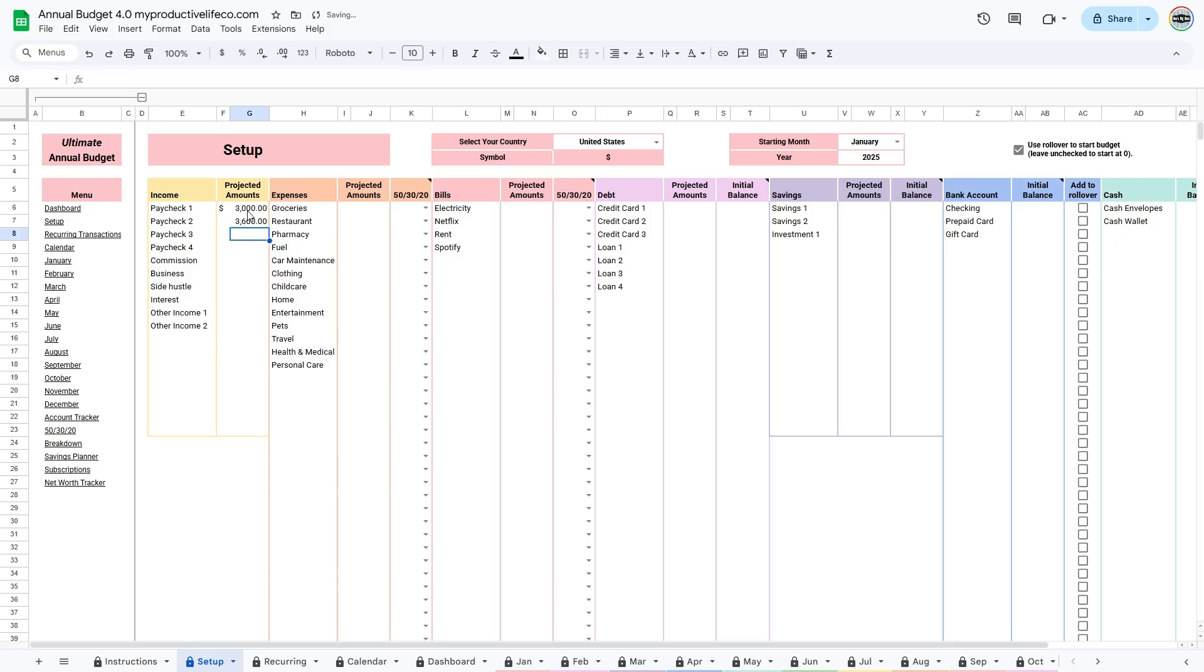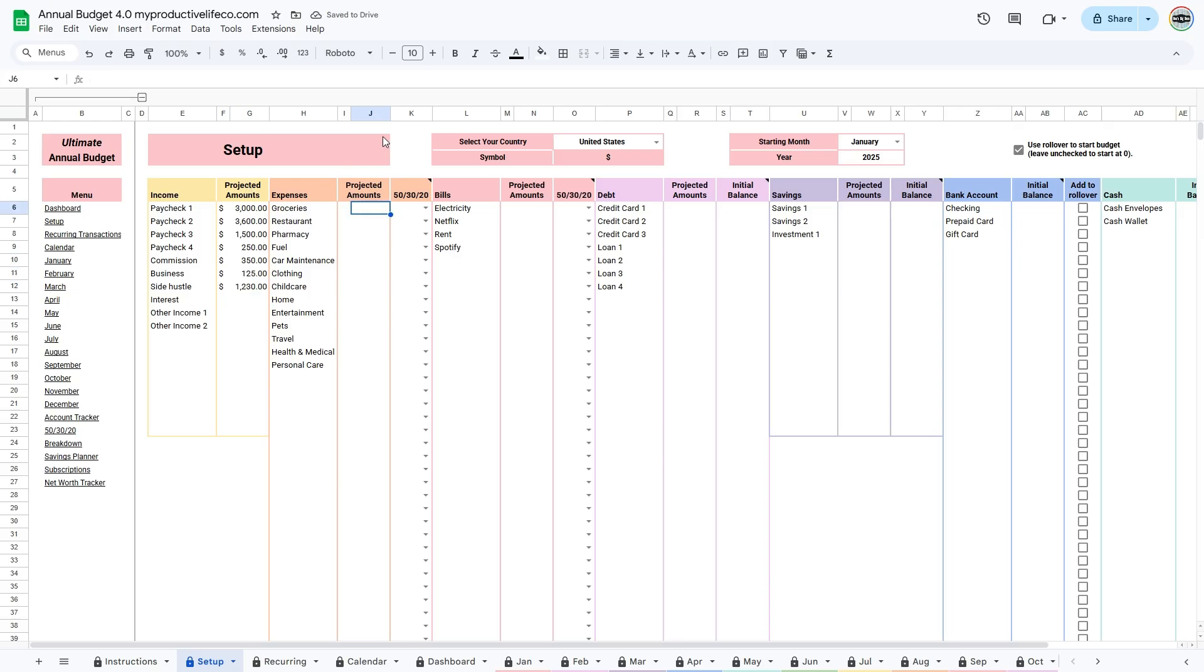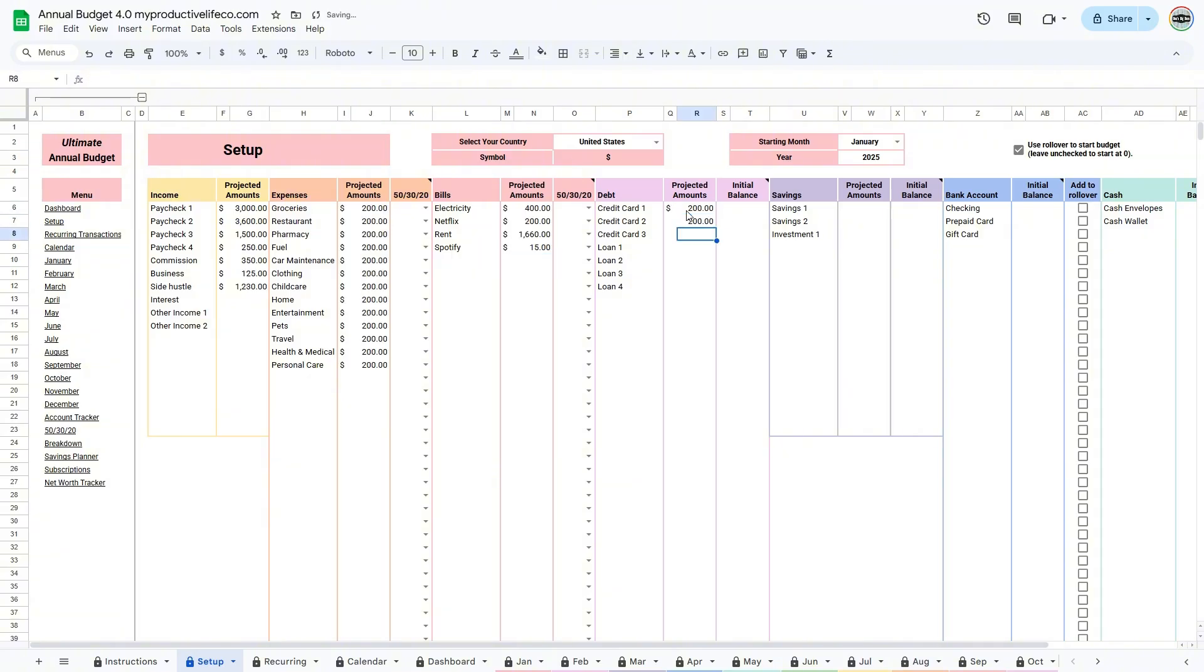Next, the projected amounts columns. The numbers you enter here will automatically transfer to every month in your budget. If your budget changes from month to month, you can go into the monthly tabs and replace the formula with your own number for that month.